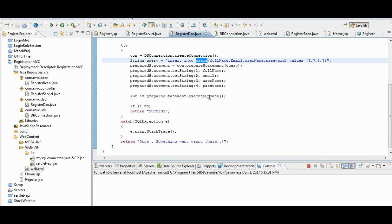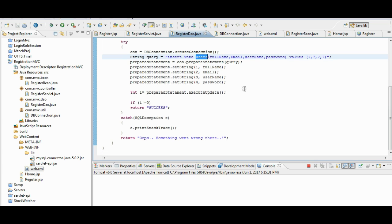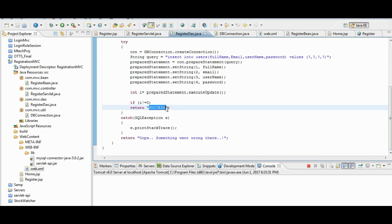The insertion is happening using prepaid statements. And if the insertion is successful, then it will return a positive integer. In this case, we are returning a string named success.